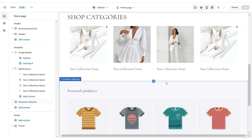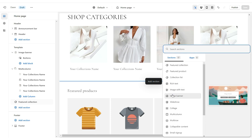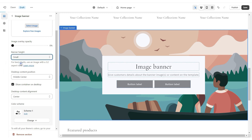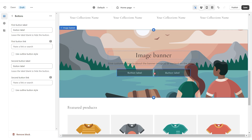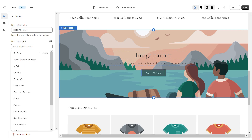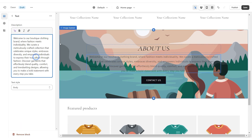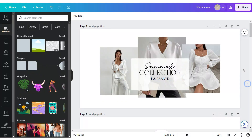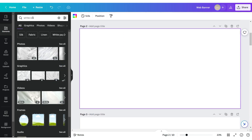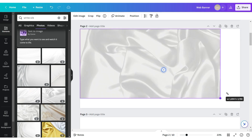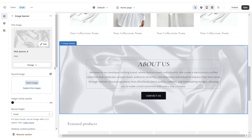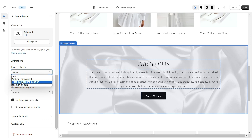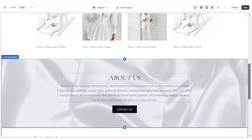Now I'm going to show you how I created the About Us section. Click Add Section and select Image Banner. Set the banner height to Small, then remove the container on both desktop and mobile. Remove one of the button labels and type in your text. To add the white silk background, go back to Canva, click Add Page, search for white silk under Elements, and select an image. Download it as PNG, upload it to Shopify, and under Image Behavior, select Fixed Background Position.